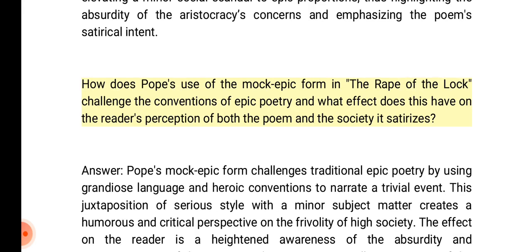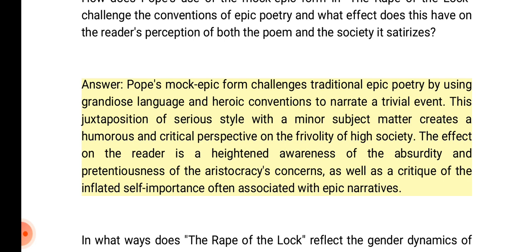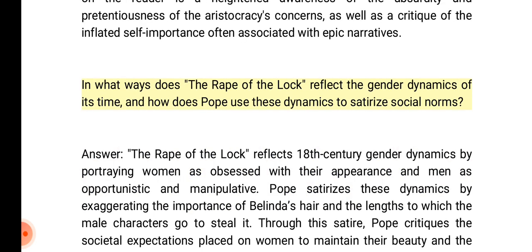How does Pope's use of the mock epic form challenge the conventions of epic poetry, and what effect does this have on the reader's perception of both the poem and the society it satirizes? Answer: Pope's mock epic form challenges traditional epic poetry by using grandiose language and heroic conventions to narrate a trivial event. This juxtaposition of serious style with minor subject matter creates a humorous and critical perspective on the frivolity of high society. The effect on the reader is a heightened awareness of the absurdity and pretentiousness of the aristocracy's concerns, as well as a critique of the inflated self-importance associated with epic narratives.